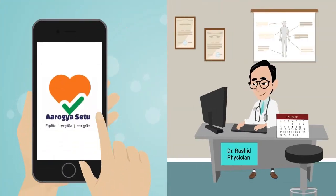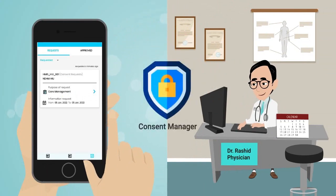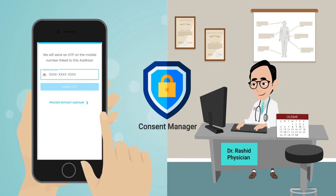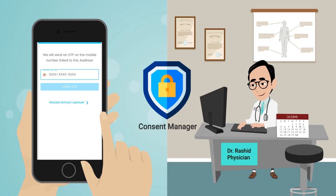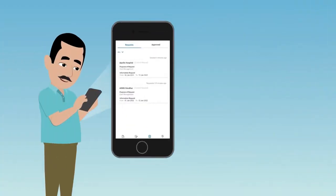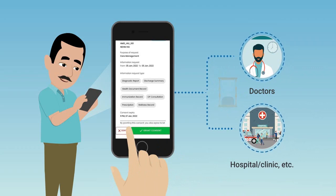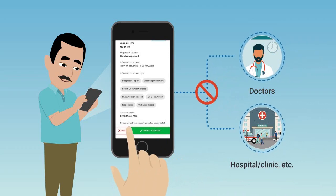When Rahul uses Arogya Setu to share his health record with a healthcare facility, the Consent Manager will send him an OTP for validation, fetch records from the Health Information Provider (HIP), and show them to the Health Information User (HIU), ensuring the health record is shared securely. Rahul can determine the facility and duration for which access is provided, and can revoke his consent at any time.